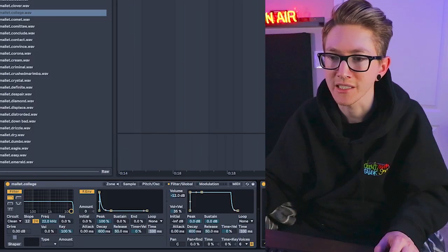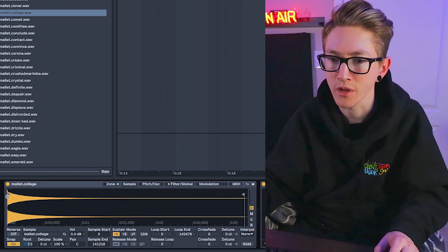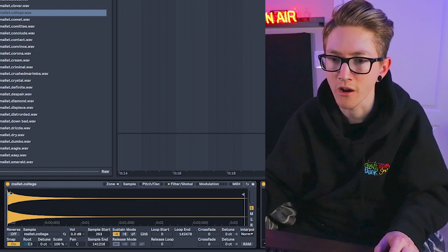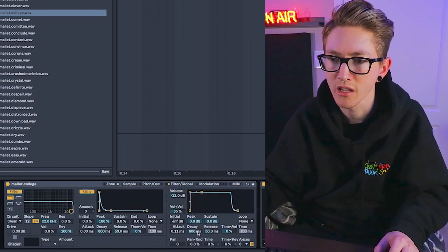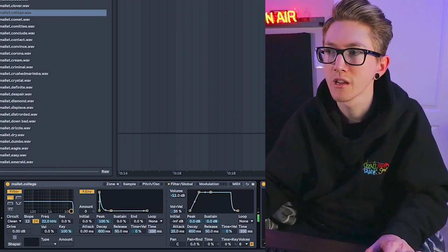Say maybe you want to make a pad out of a mallet or a bell—you can definitely do that. Maybe you don't want the attack as high, so I could go into the sample and kind of just cut off that initial attack and then maybe do something like 25 milliseconds.